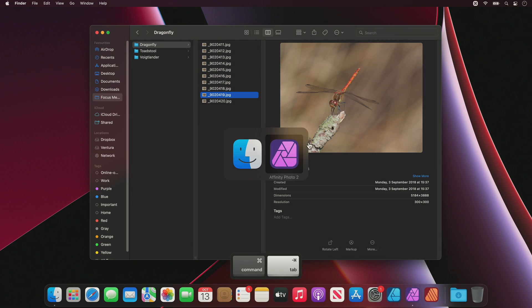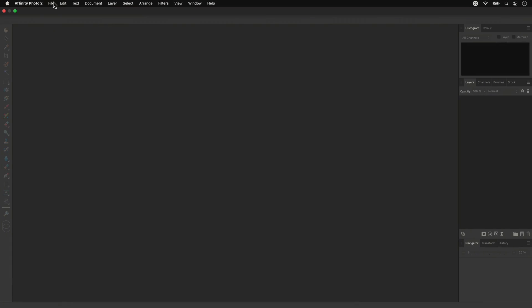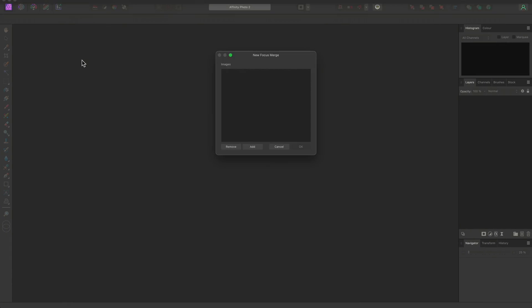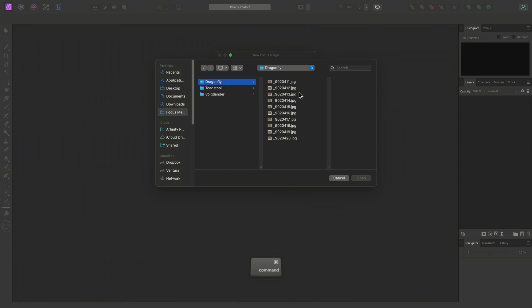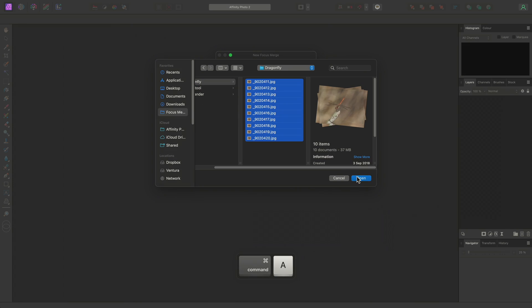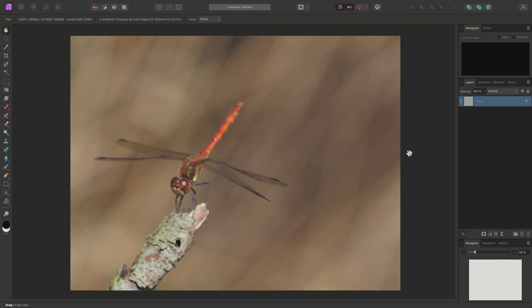Nevertheless, I'll go to File, New Focus Merge, add my images, and click OK to merge them.